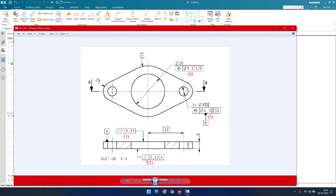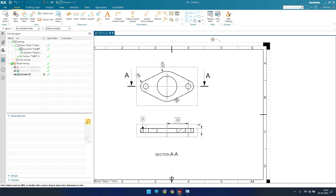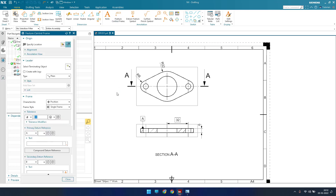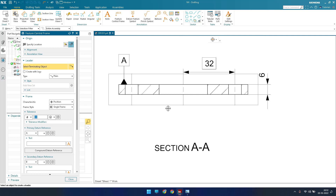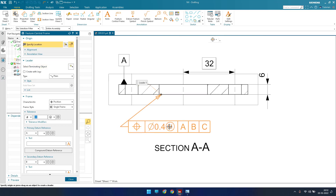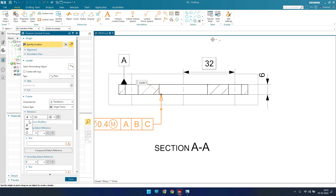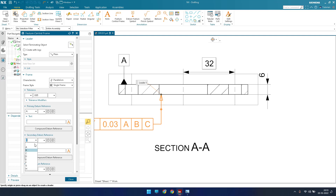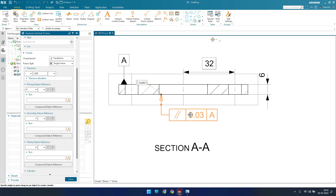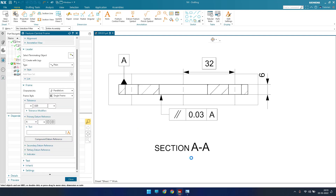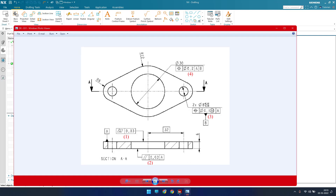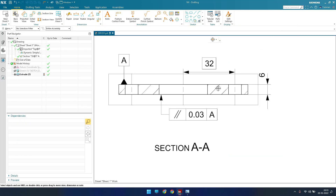Now as you can see, these dimensions are given. We can also see the control frames — these two control frames I'm going to give now. Let me go to this control frame. This is a terminating object, and I'm going to select it. Whatever is there should be changed: it should be parallelism, then 0.03, with no modifier and no datum — those two should be removed. I'll just place it over here.